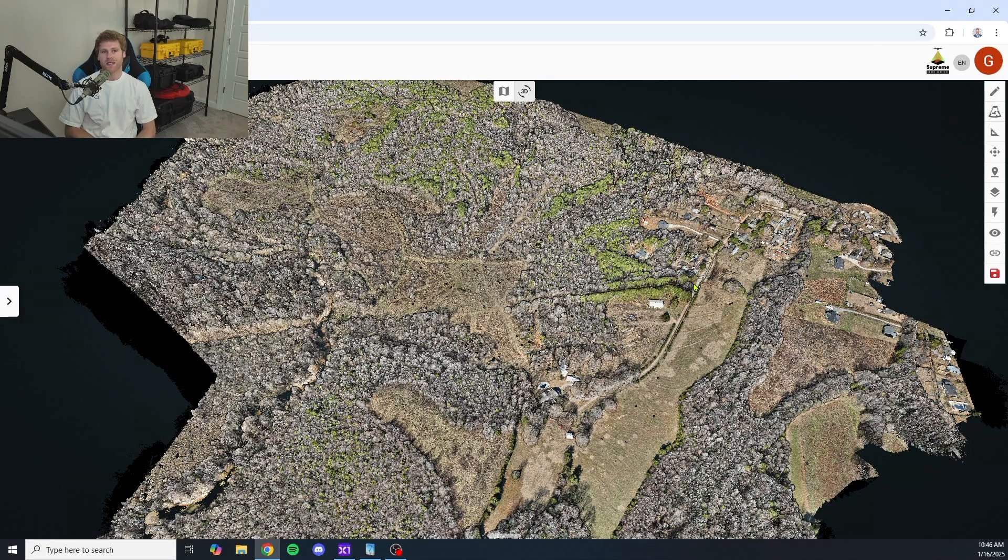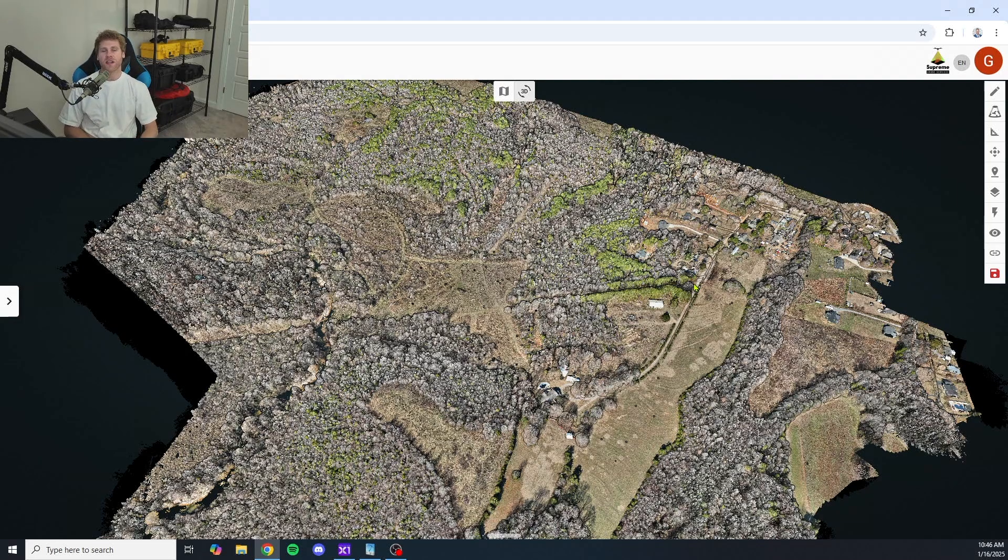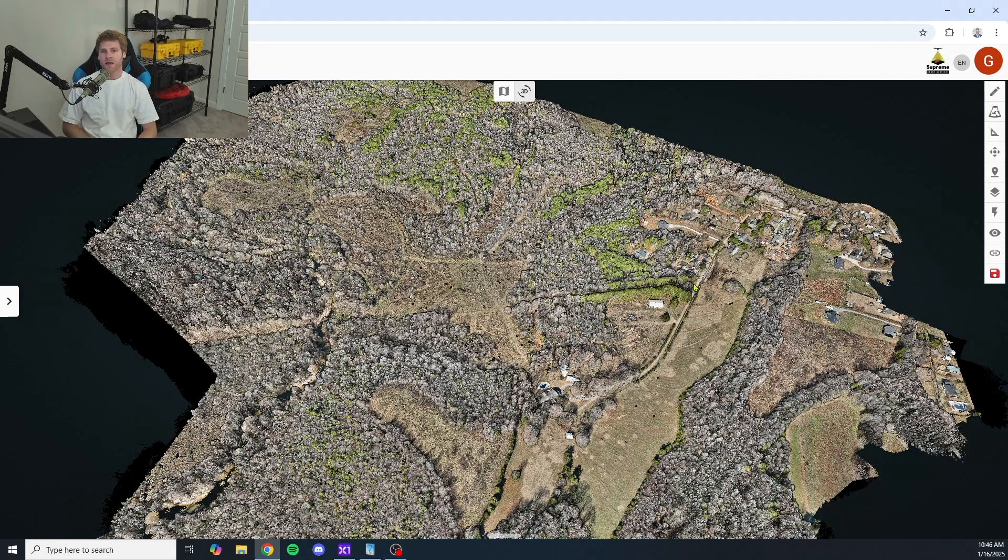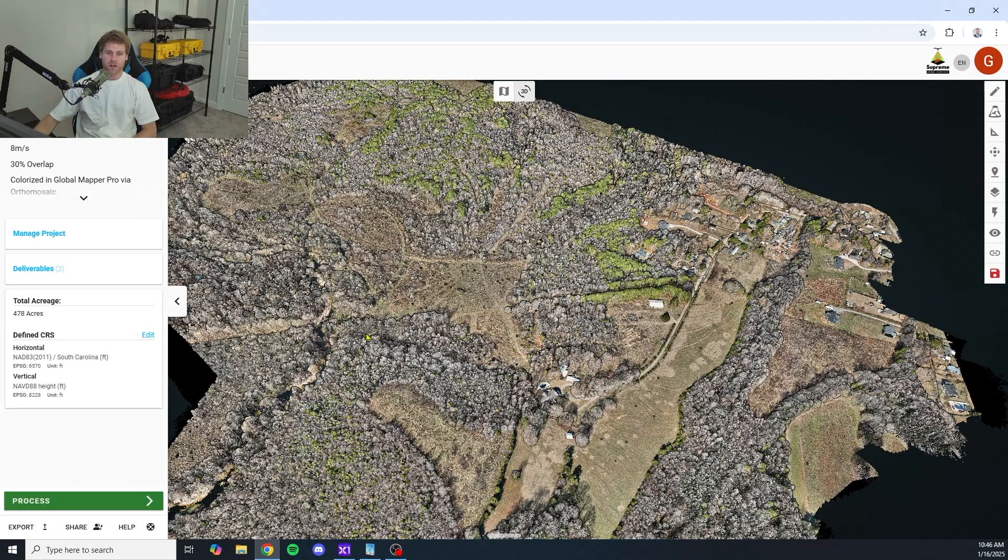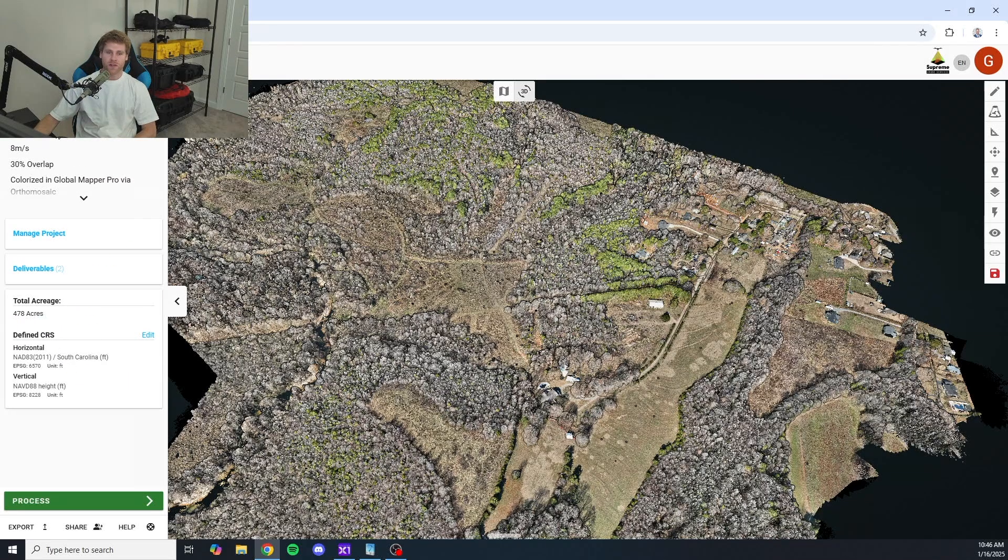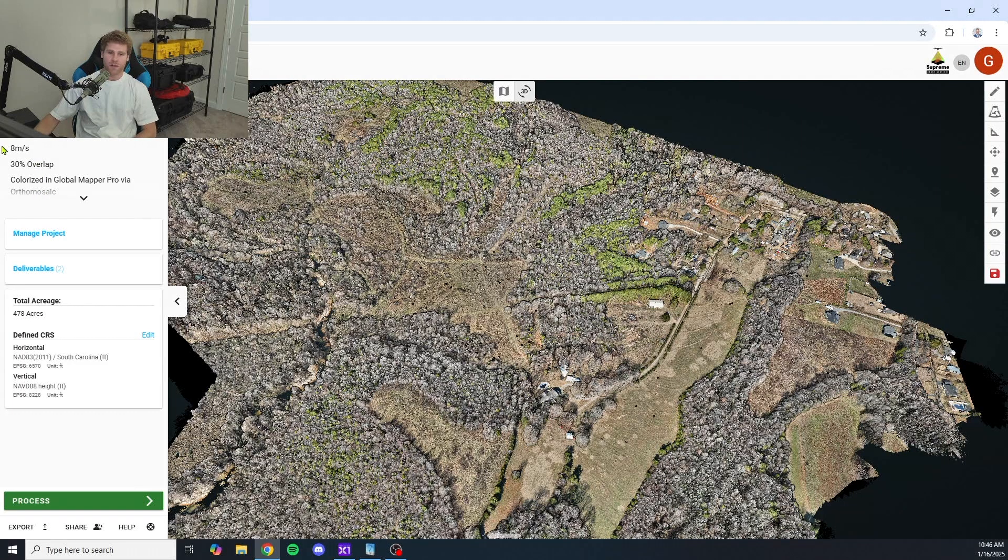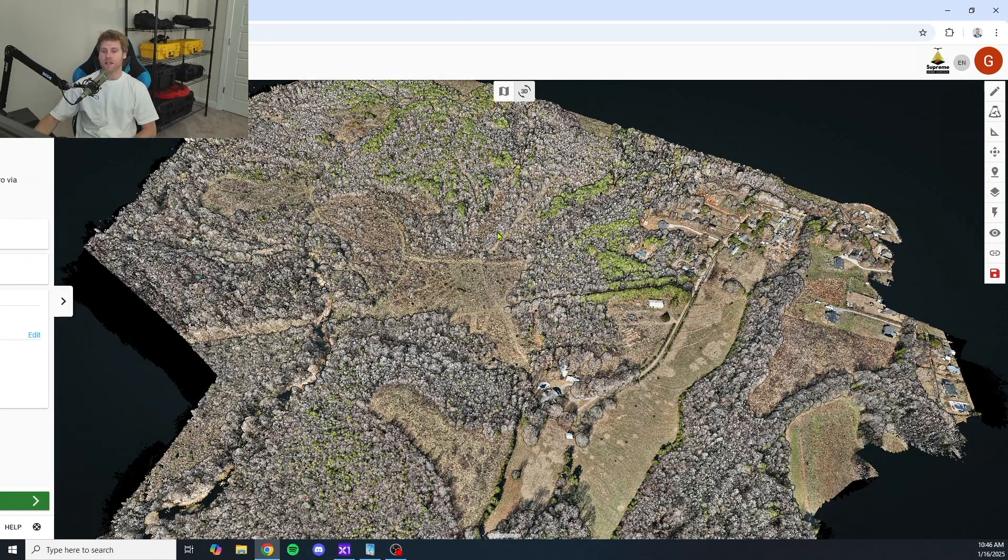We're going to dive into different areas of this data set. We're going to check out vegetation penetration, noise levels. We're just going to take a look at different areas and see what we think. To give you some information about this site, total acreage 478 acres. We flew this mission at 65 meters altitude, 8 meters a second, 30% side lap.